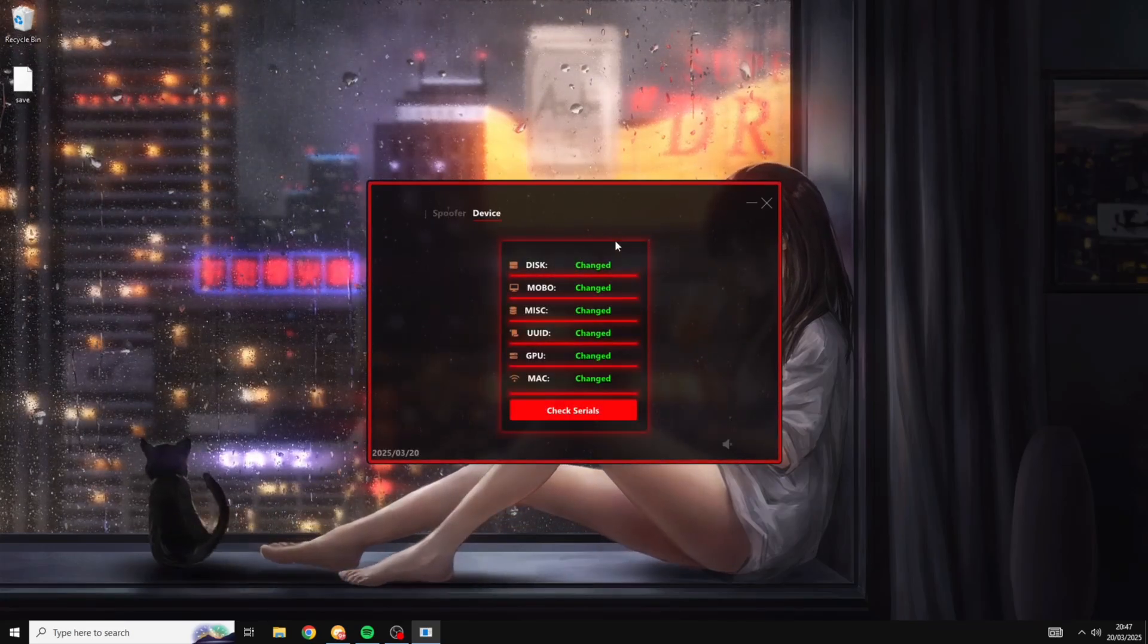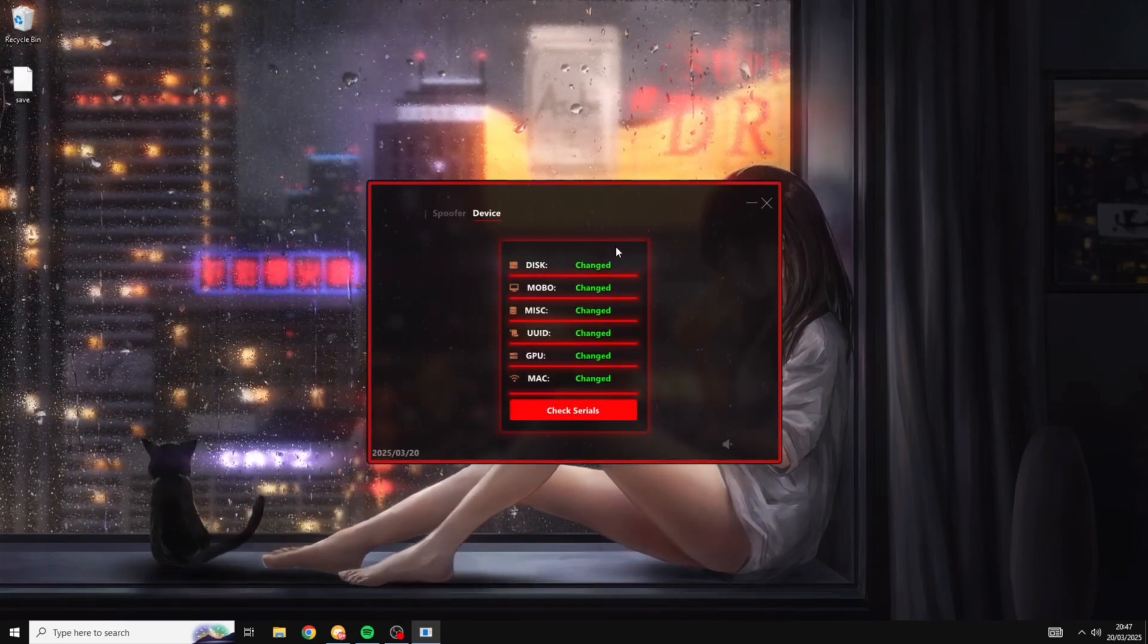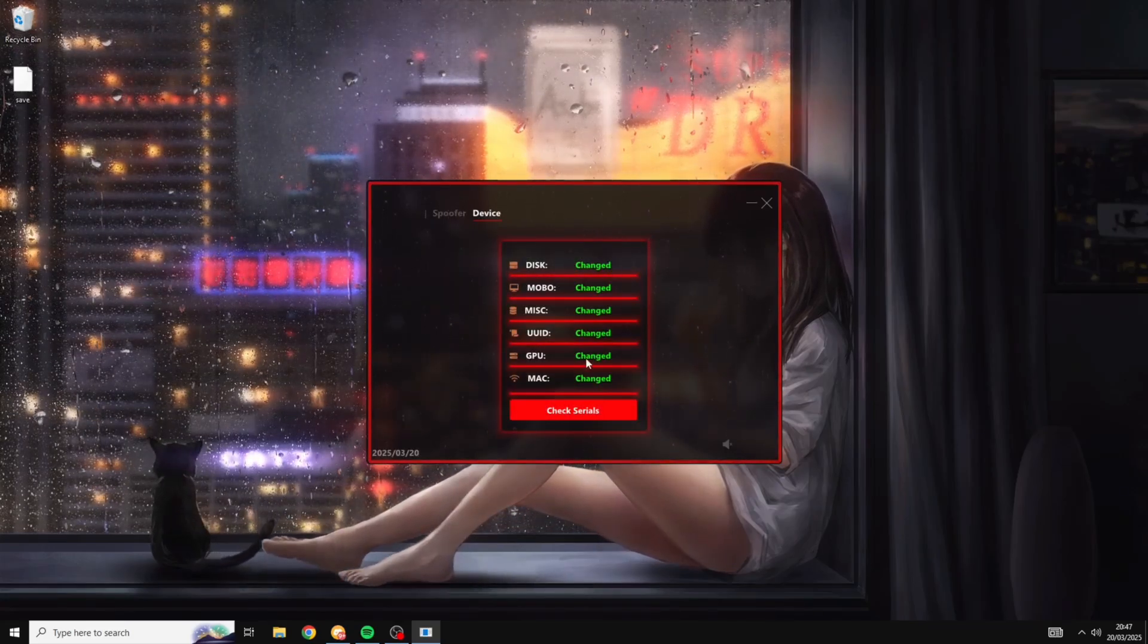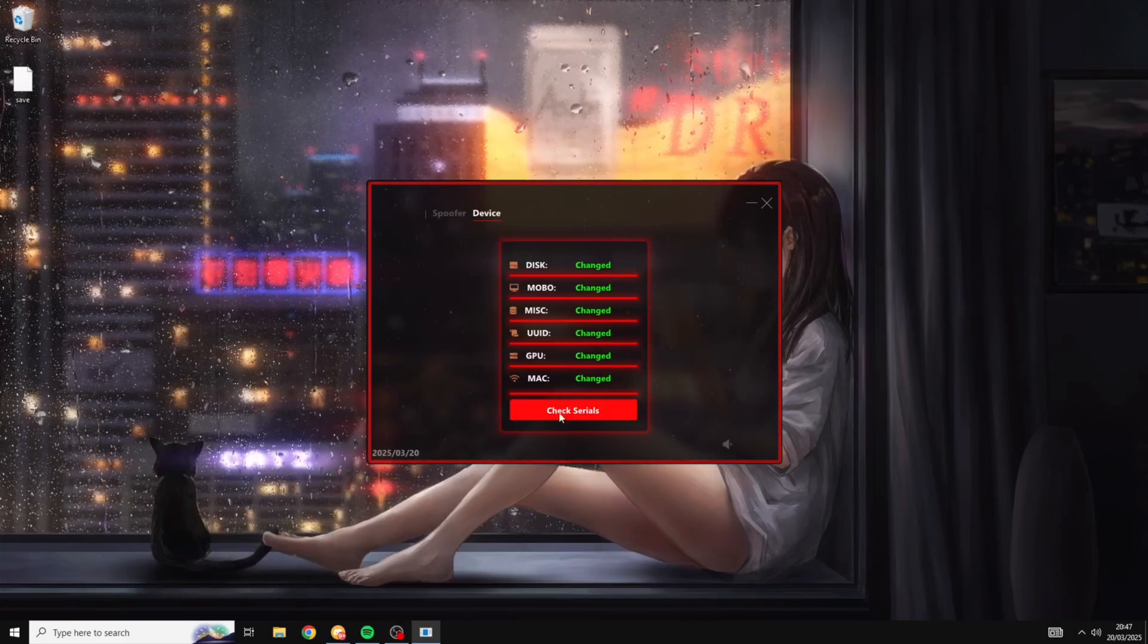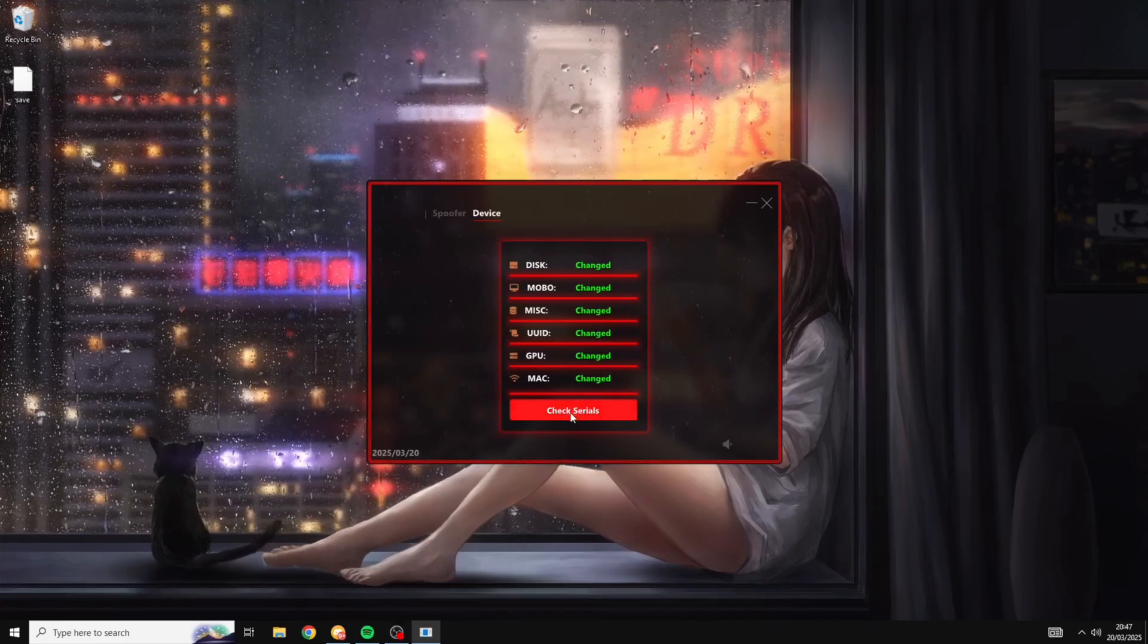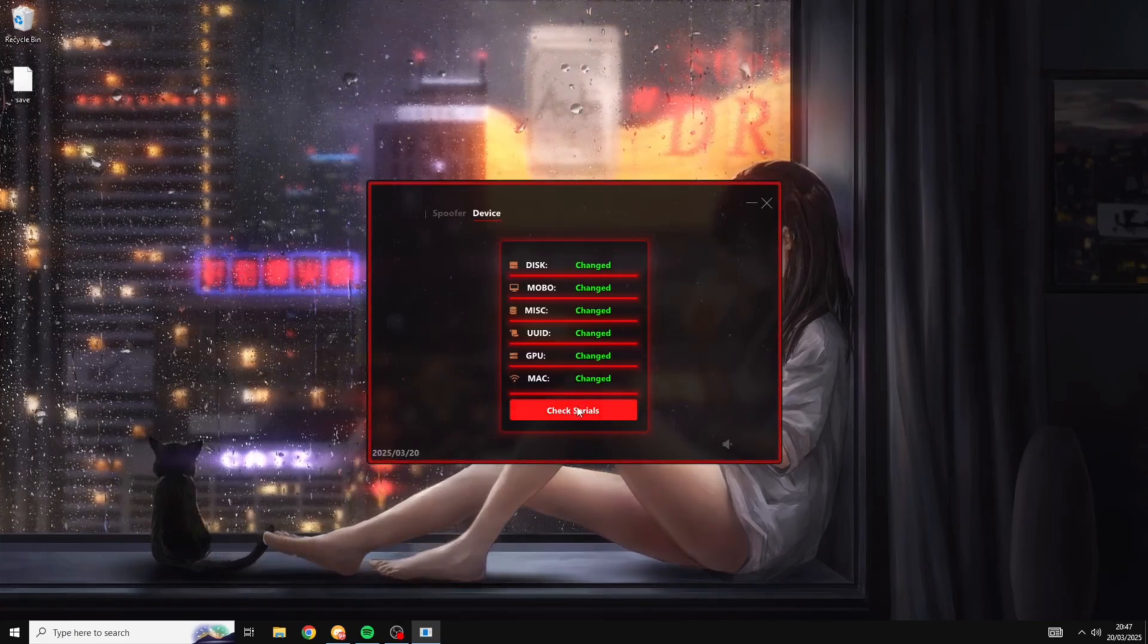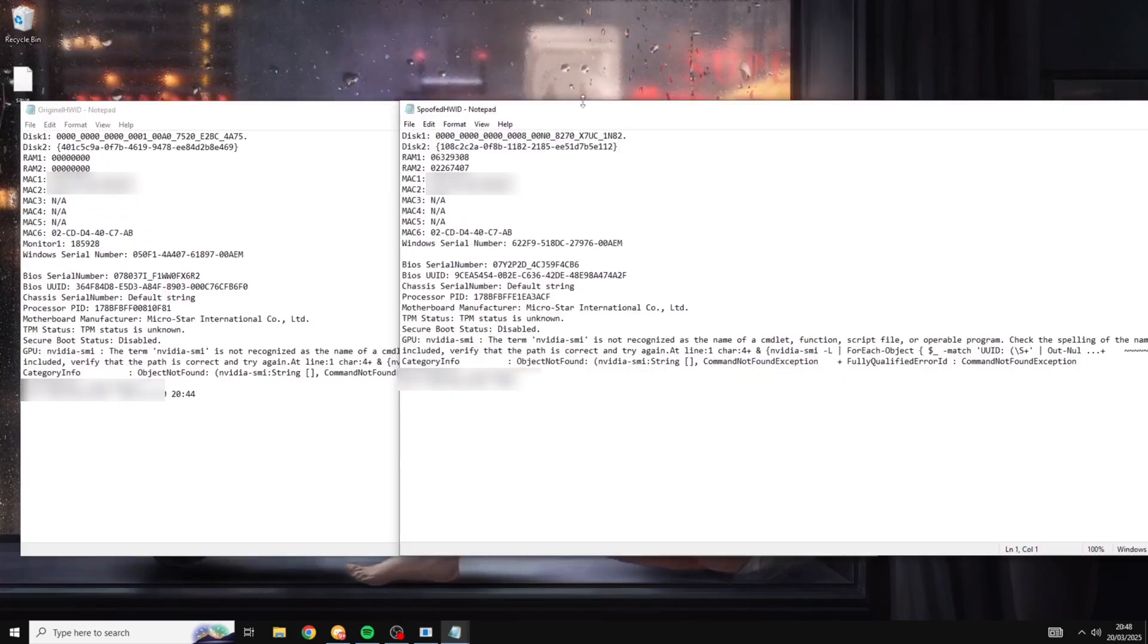All right so I've just come back into the device tab here and you can see already all of them now say changed. But I'm going to be clicking the check serials button here so you can see the actual serial numbers have been changed.